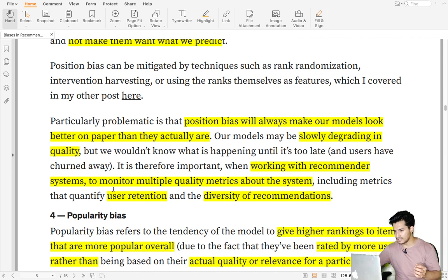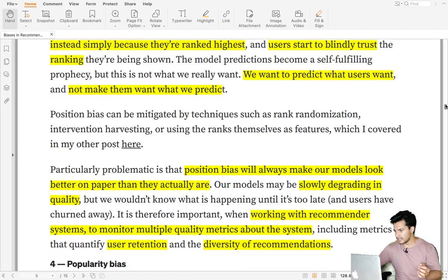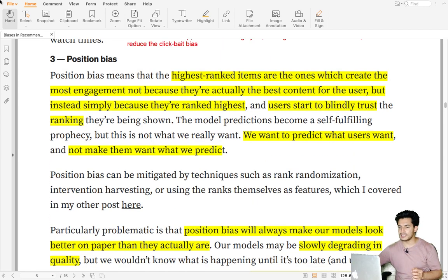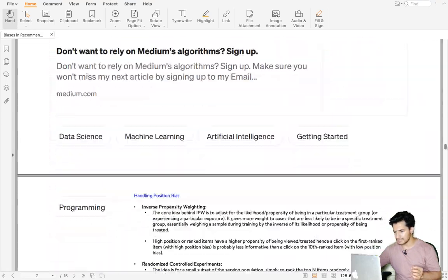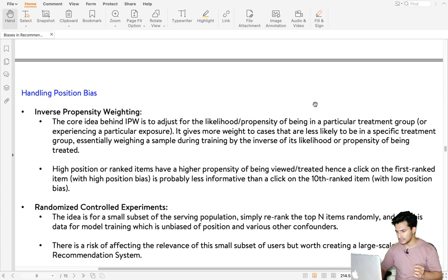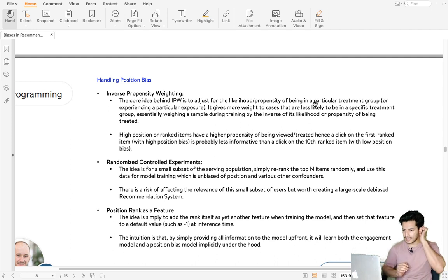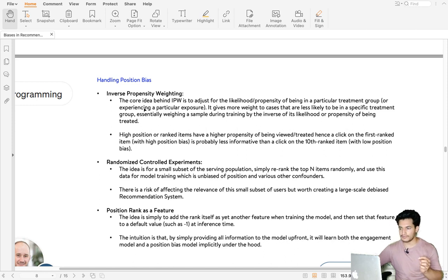This is why in recommender systems we should not just look at ML model accuracy metrics but also long-term metrics like user retention and diversity of recommendations. To solve for position bias, there are three types of techniques. The first one is inverse propensity weighting (IPW). The core idea of IPW is to adjust the likelihood or propensity of being in a particular treatment group.